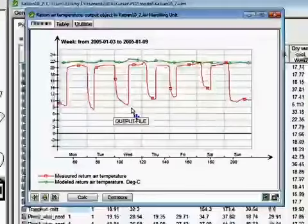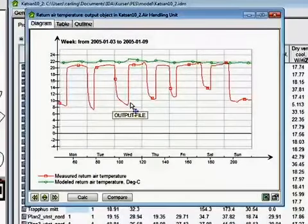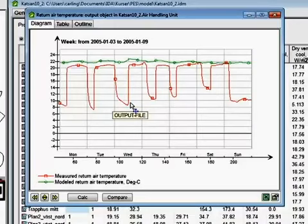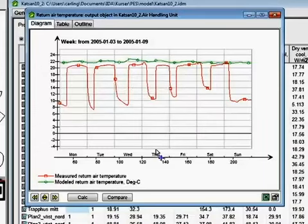Comparing the measured and the model return air temperatures, we can see that the agreement is fair during daytime when the air handling unit is operating. During non-operating periods, the sensor located in the duct reads lower temperatures, probably due to infiltration of cold air due to leaking dampers and buoyancy forces in the duct.